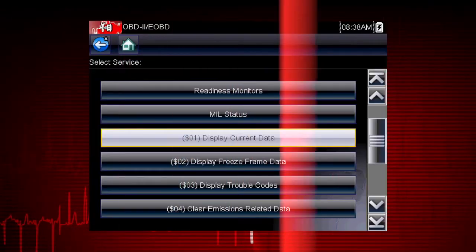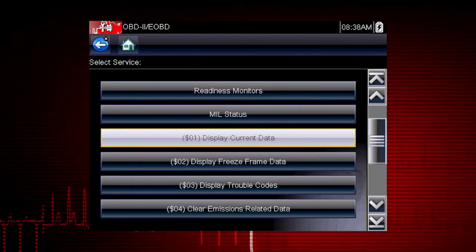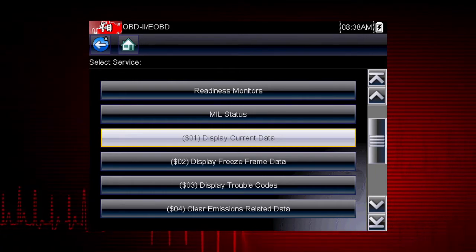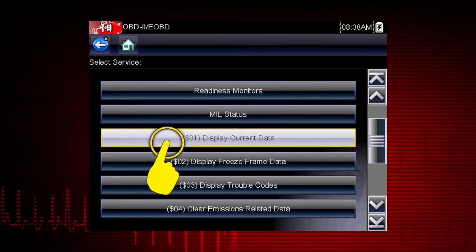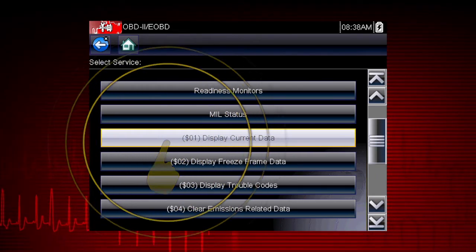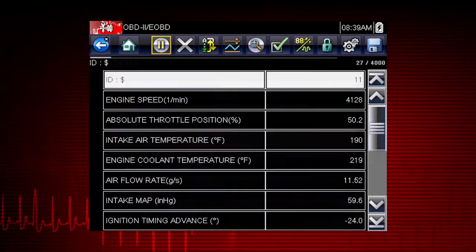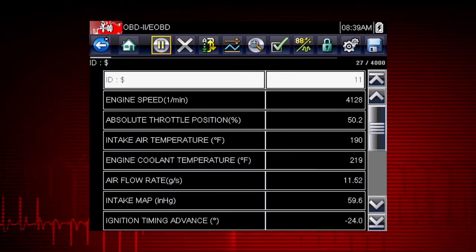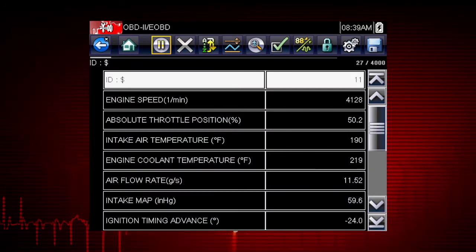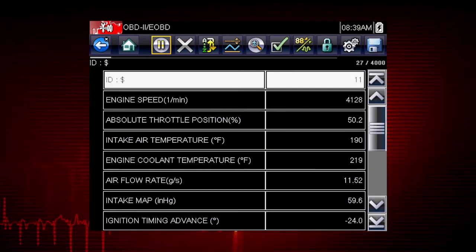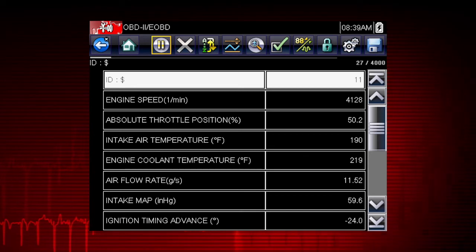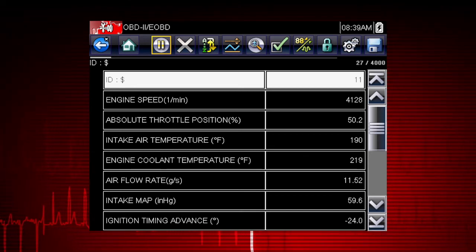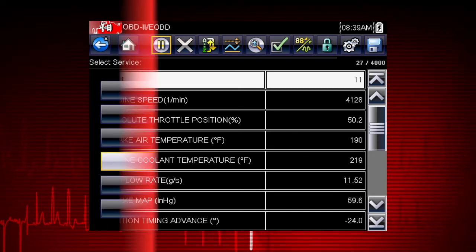Let's take a brief look at the valuable information available in each of the 10 modes of OBD2. Mode 1 displays live data parameters for engine and emission systems. This is typically your first step when diagnosing a check engine light.